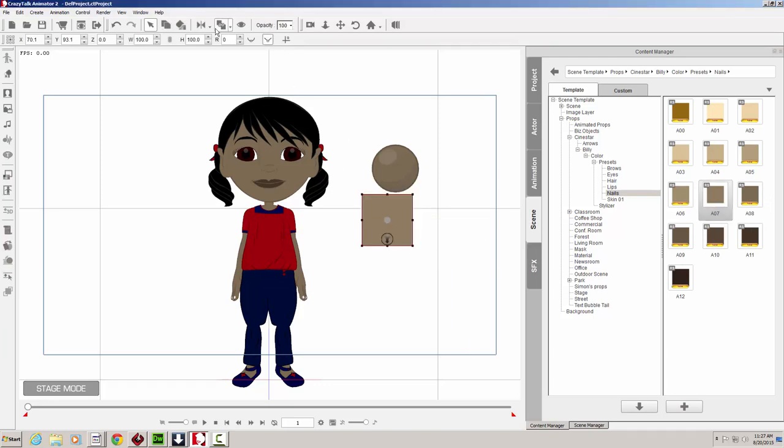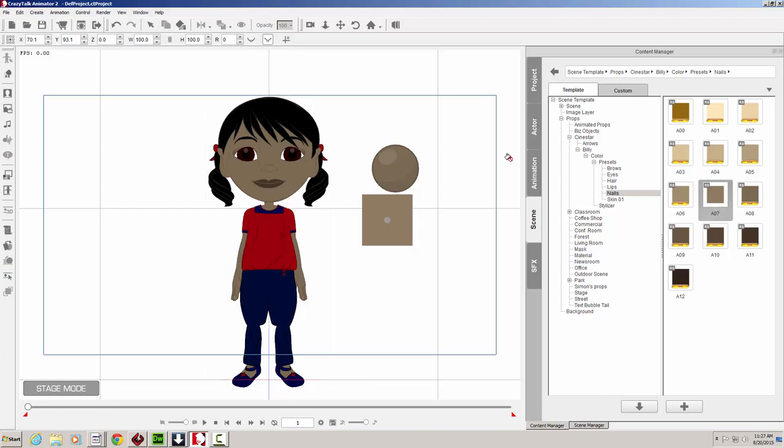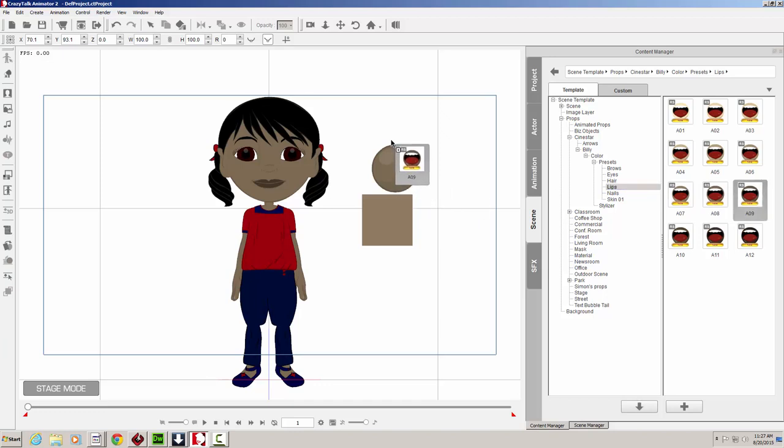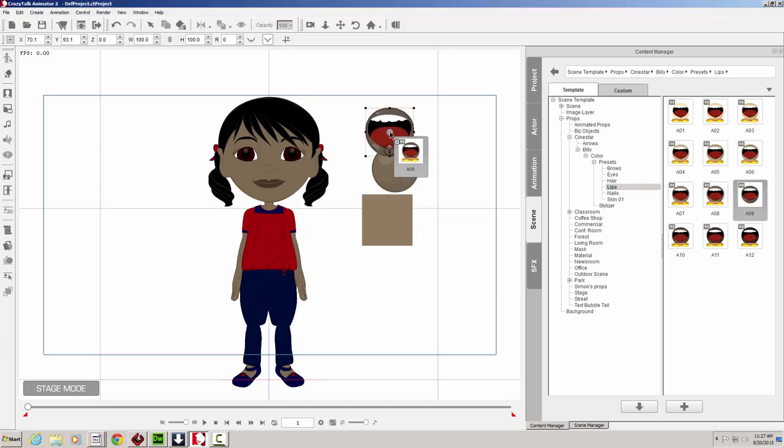With it selected, I'm going to apply it. And there we have it. Lips. Let's go ahead and use maybe an A9 to make our lips a little bit darker than the rest of the skin. There we go. Or maybe a little bit even darker than that.